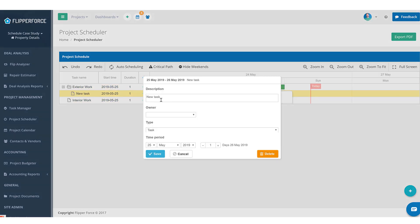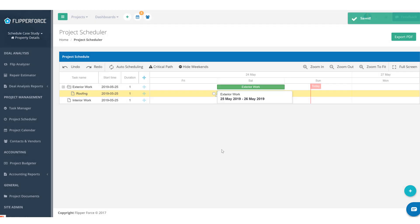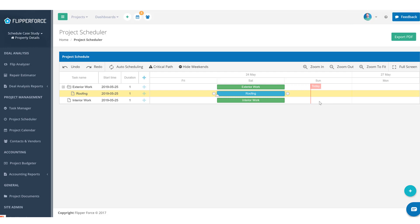Let me add in our first task, which is going to be roofing. Generally, roofing is the first thing you want to do on a project — to make sure you get the property dried in. If you have a leaking roof, you want to get that fixed up front so you're not leaking over your new drywall, painting, and flooring. Roofing can generally be completed in about one to two days for a 1500 square foot property. An asphalt shingle roof should get done in one to two days.